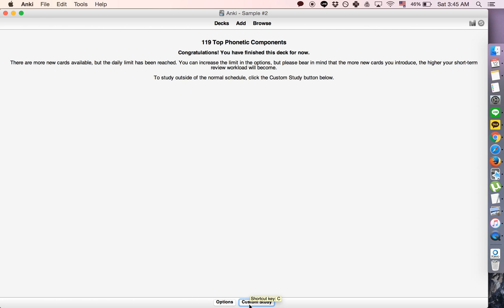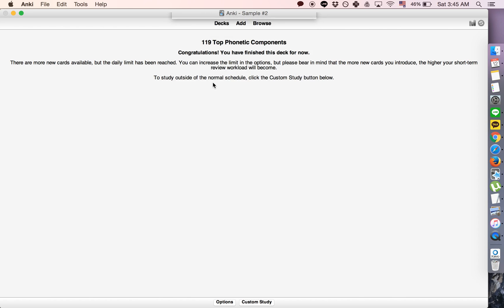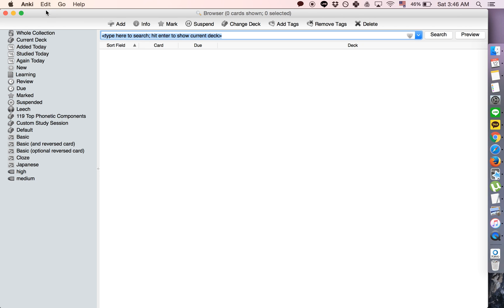So you want to click review ahead and you're going to have to choose the number of days. So I clicked easy on all of those cards and easy was set at four days, so let's just go for four days and it has 15, so let's try a little bit longer.